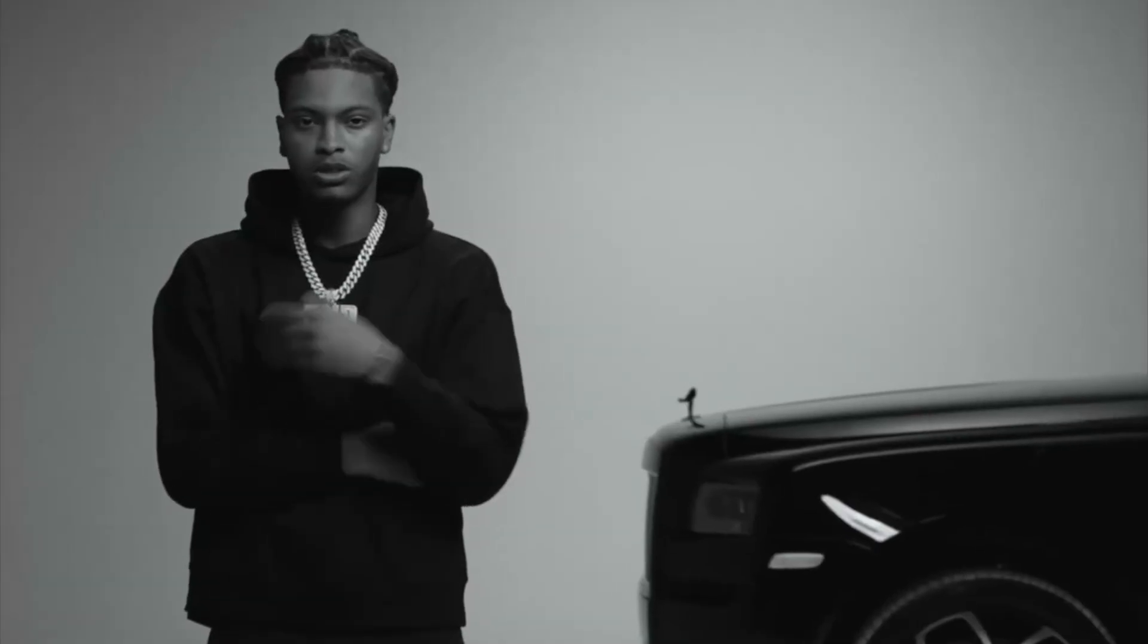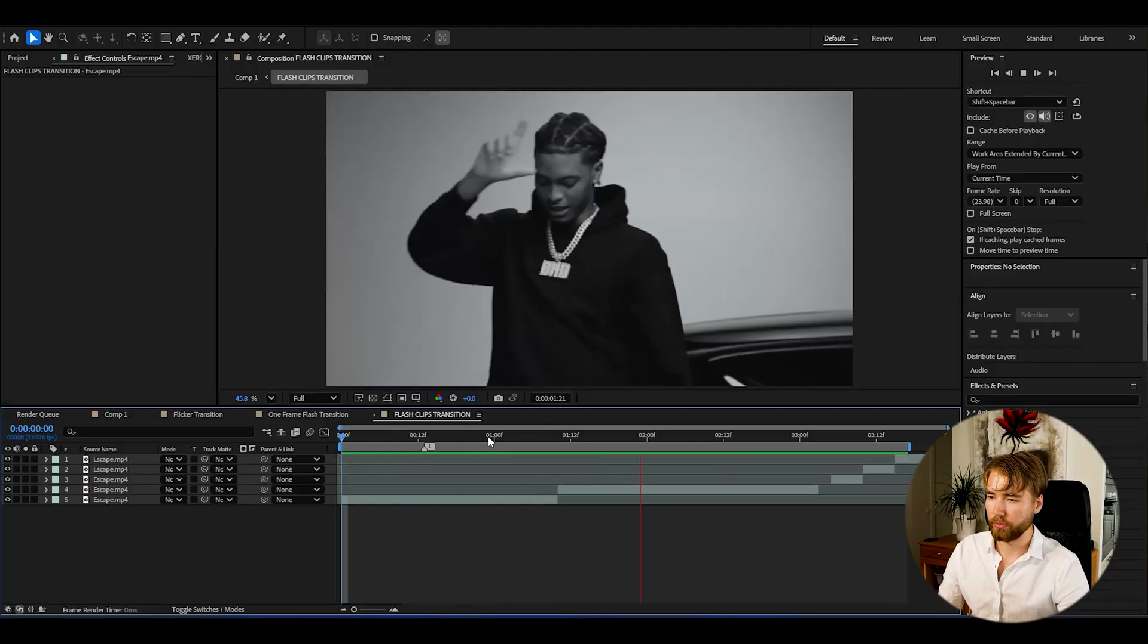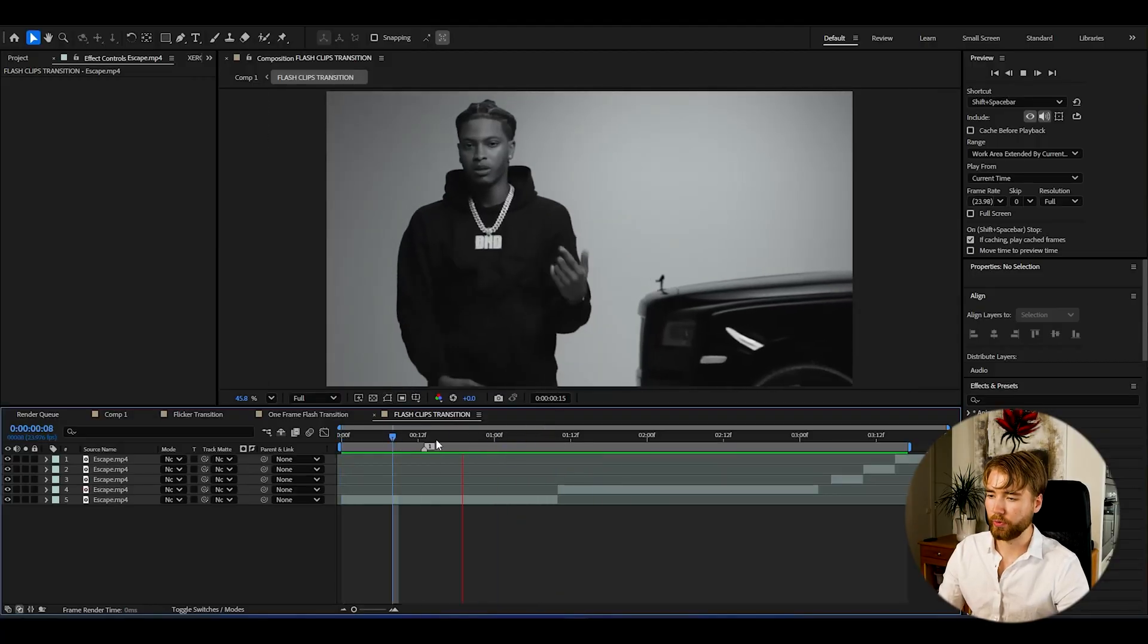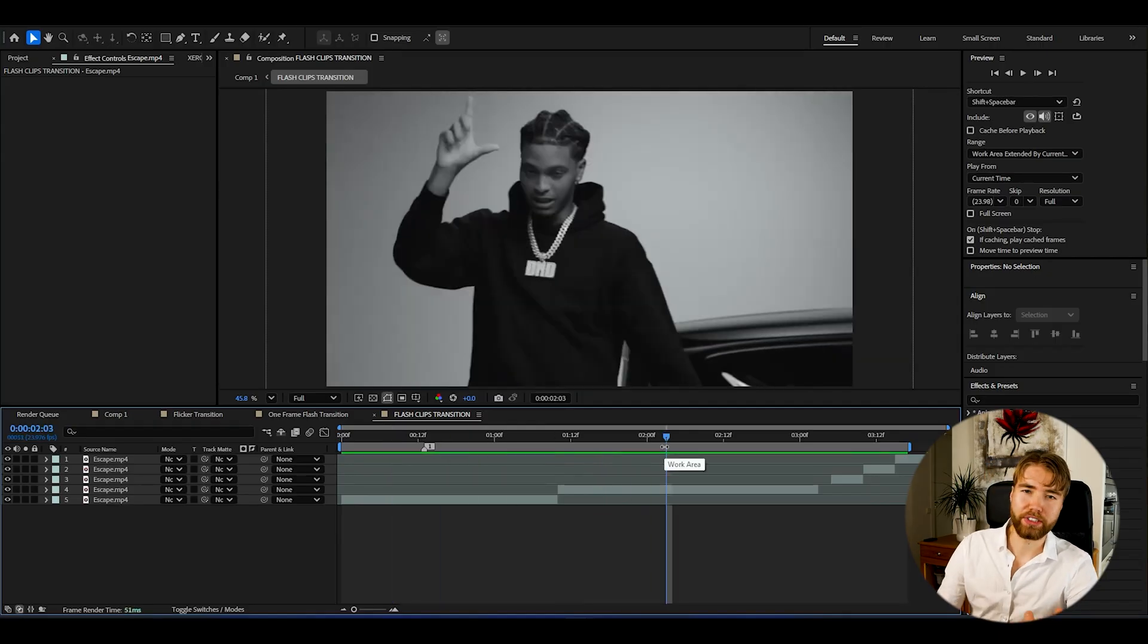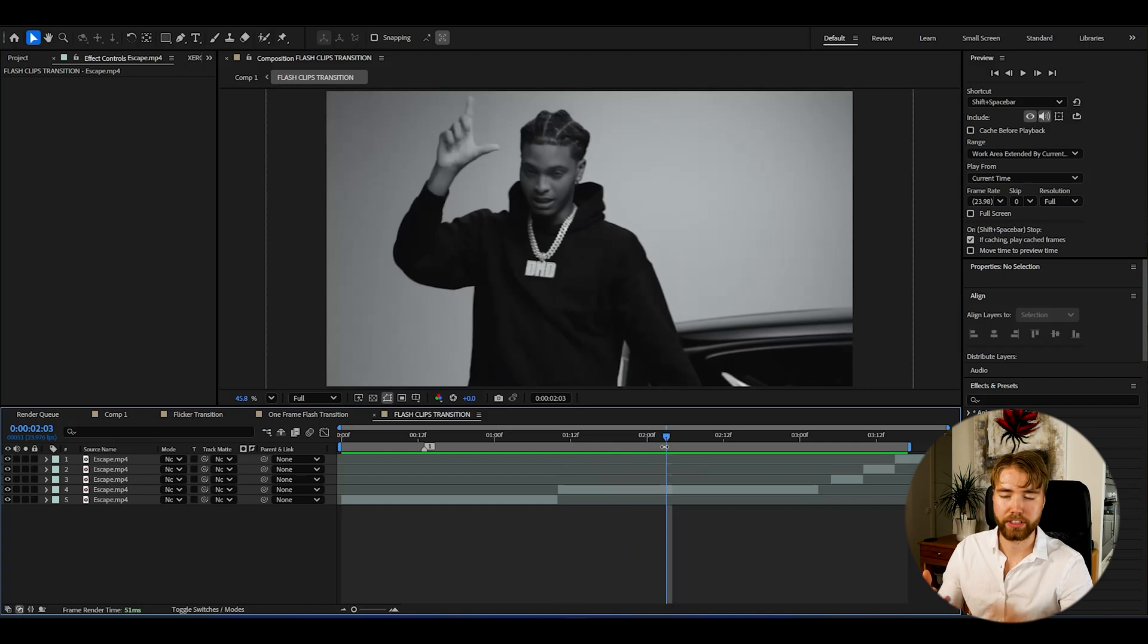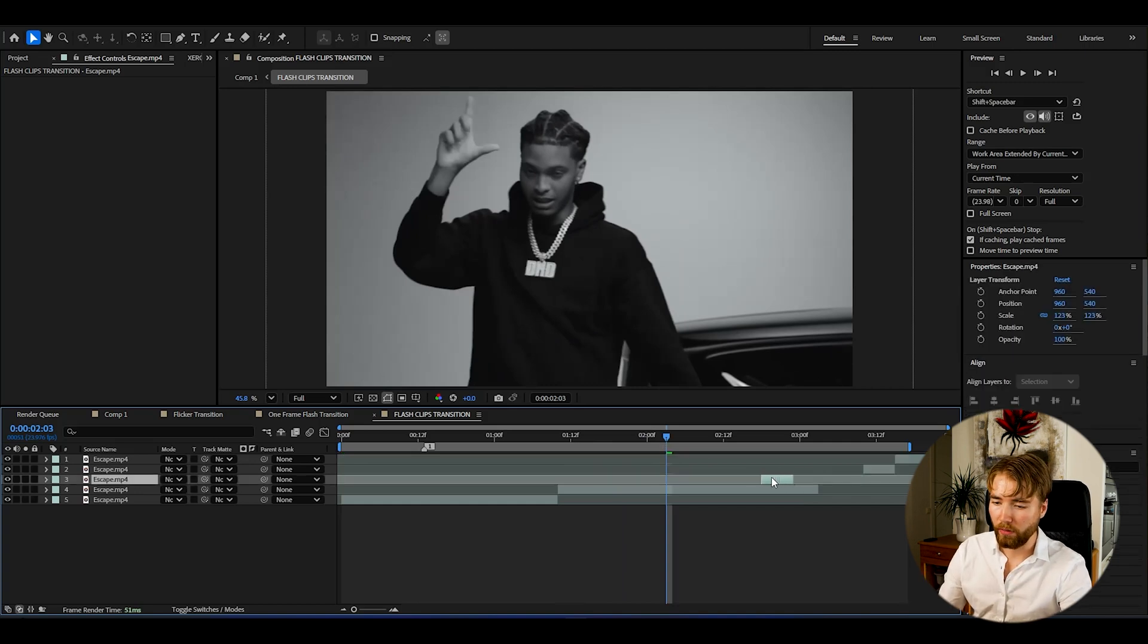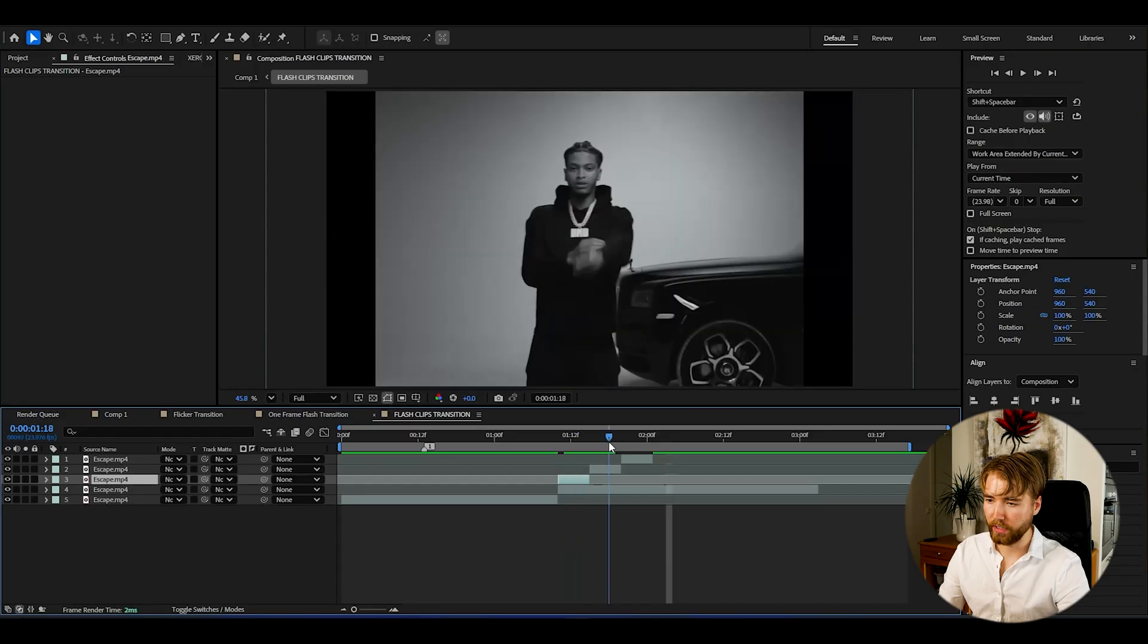Now for the last transition in this tutorial, I'm going to be showing you guys how to make this flash clips transition I'm calling it. As you guys might have seen, this is very popular too as a transition. You're basically transitioning super fast between multiple small clips to then go towards a much longer clip after that. I'm having the two main clips here, these two clips I want to make a transition in between. For this you kind of need to have some more footage to be able to make this transition.